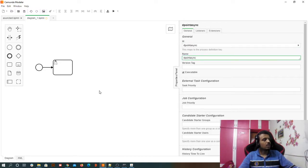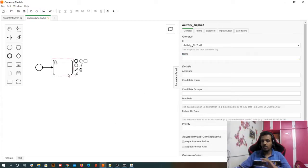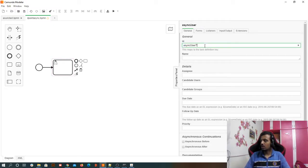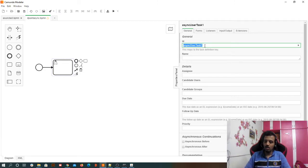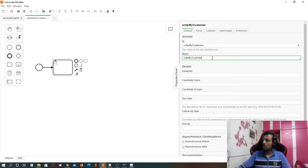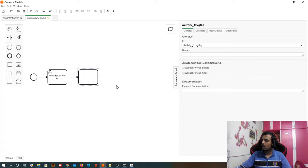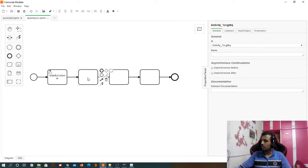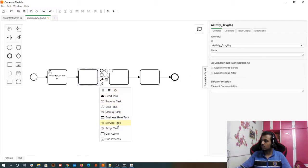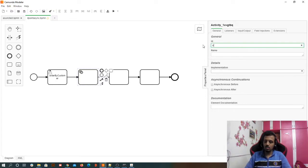With that understanding, let's move forward and build the flow. We'll name this task 'order by customer'. Then we have one more service task, one more user task, and an end event. The service task we are going to call 'set up cooking'.